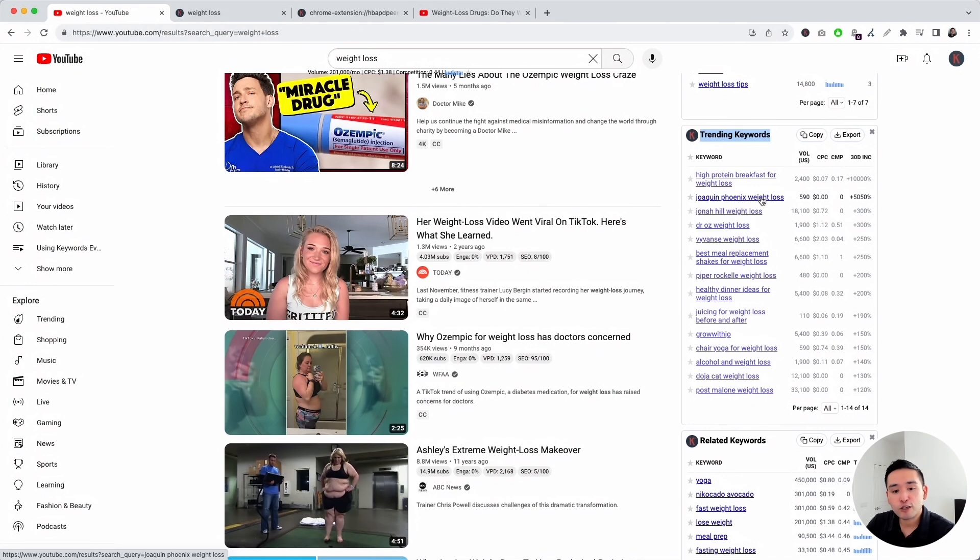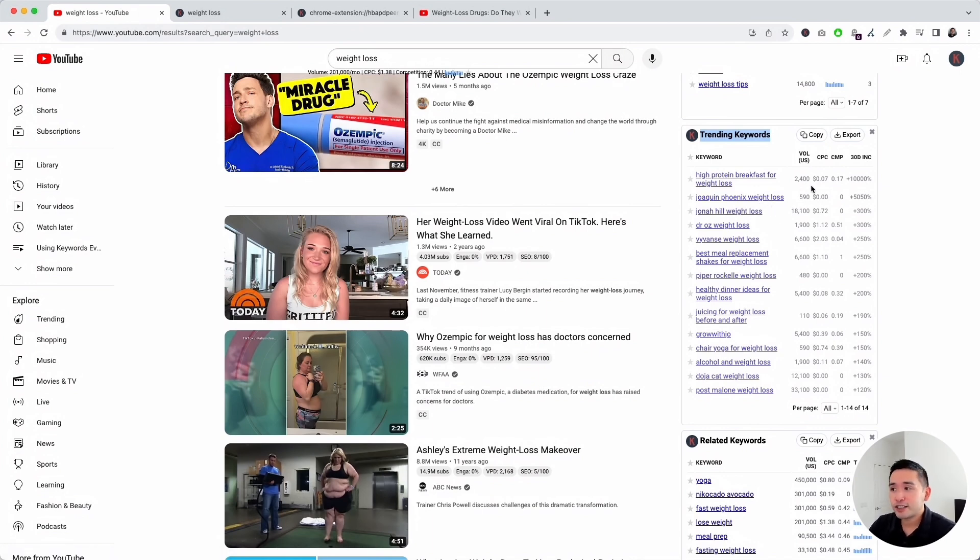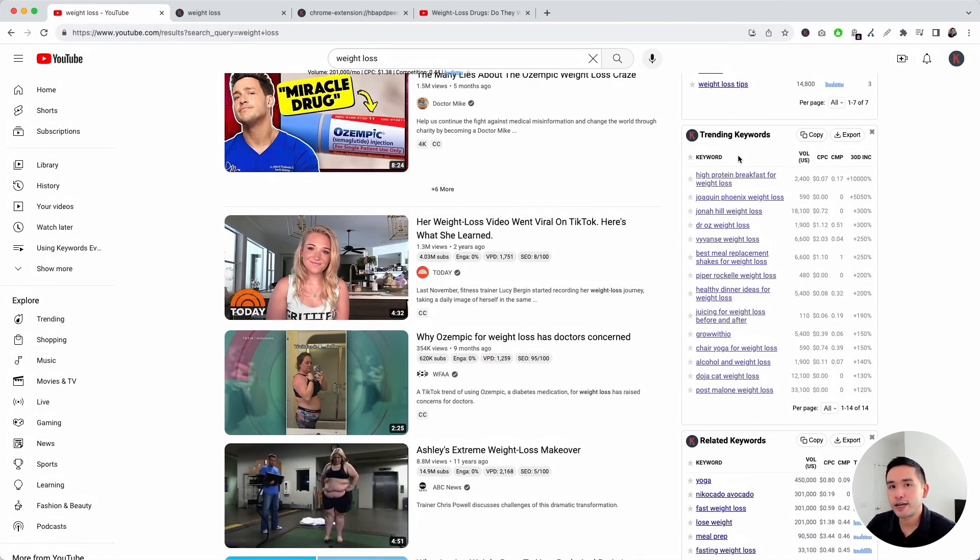This widget shows keywords that are trending from the last 30 days. This is a great widget to analyze if you want to create videos around topics that are highly trending right now.